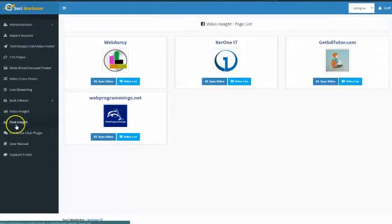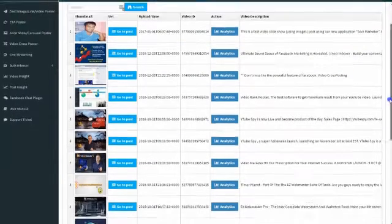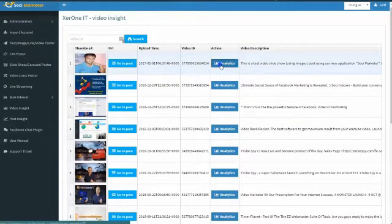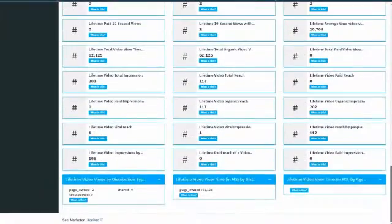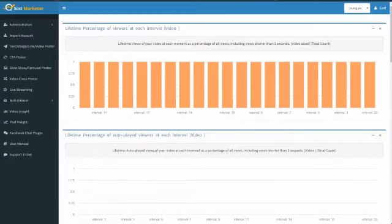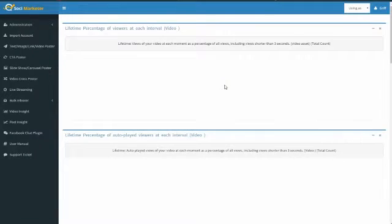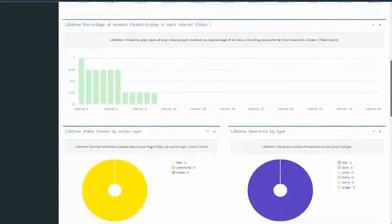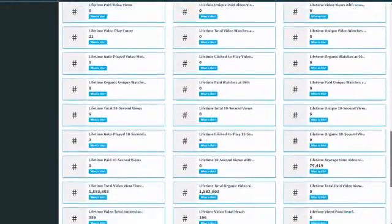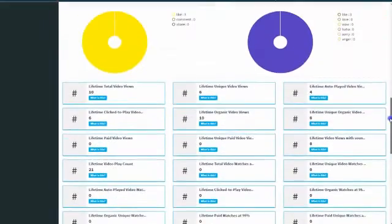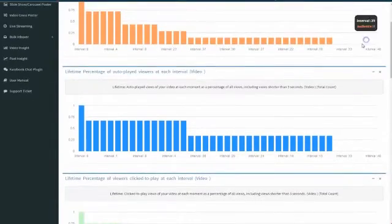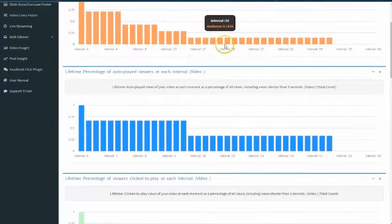I wanted to give you an overview of how powerful Social Marketer's stats are. We're gonna show you some video statistics here — we just synced some videos and I want to look at the analytics of those videos. We show you everything that you need to see about those videos: lifetime views, page consumptions, everything vitally important to knowing how your videos are performing inside of Facebook. We track everything that Facebook tracks — lifetime views, page consumptions, paid versus unpaid — and we give you everything by date, the total counts.